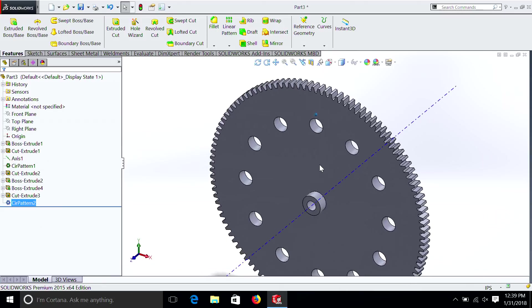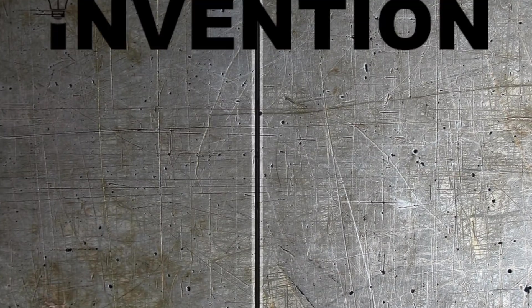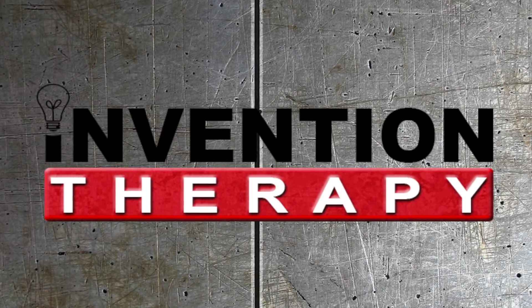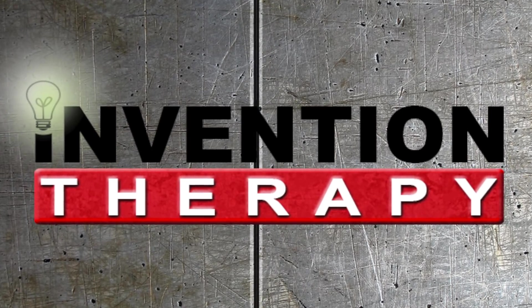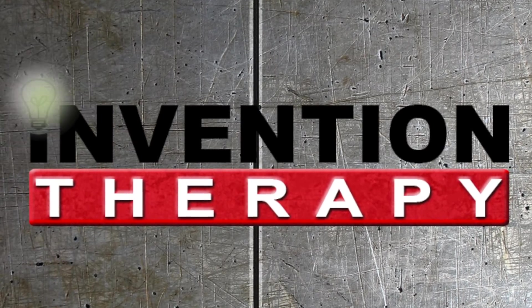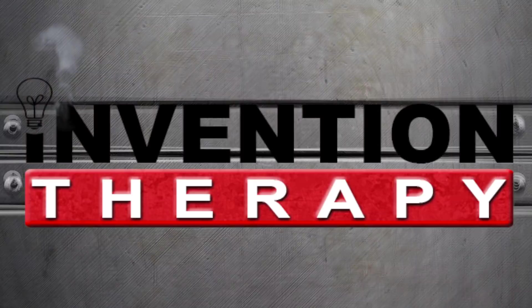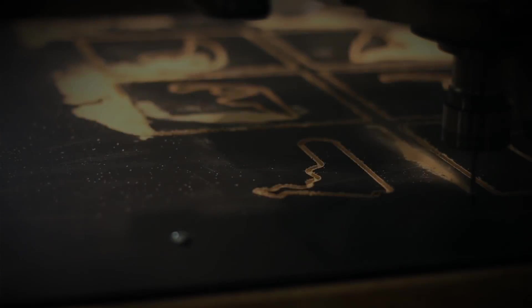So that was a quick and easy lesson on how to use the circular pattern tool. I hope you've enjoyed this lesson, and please don't forget to subscribe. We'll see you next time.